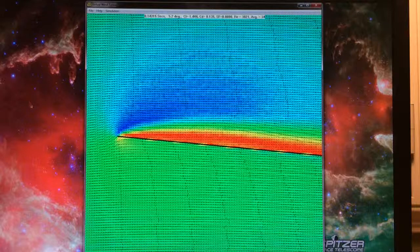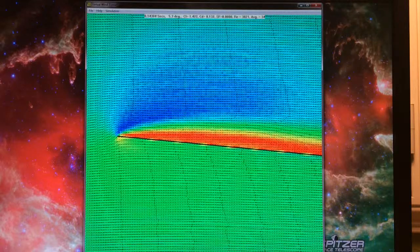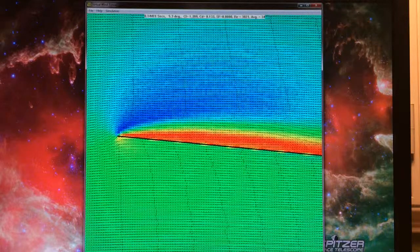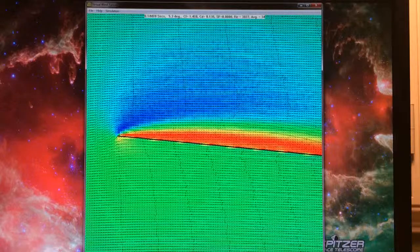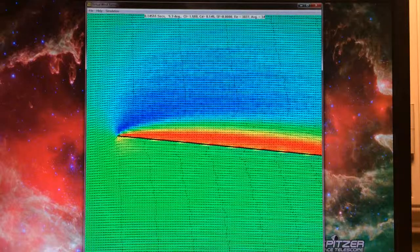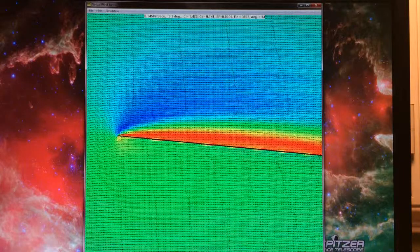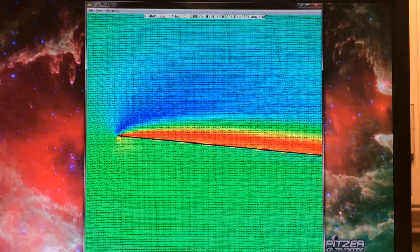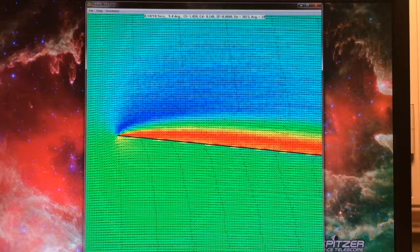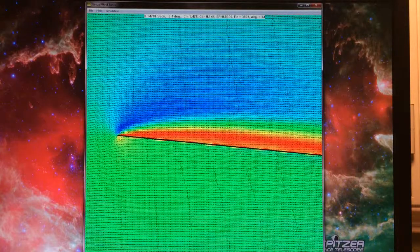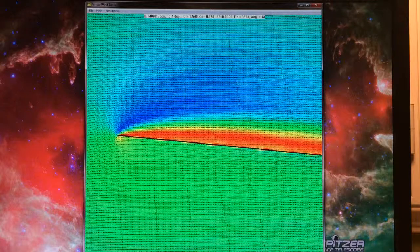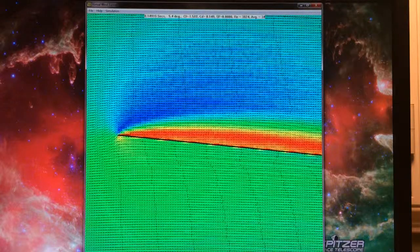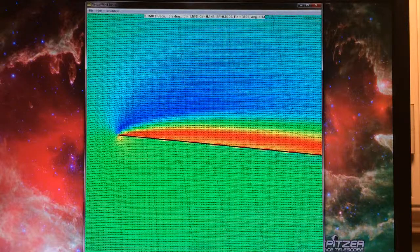The streamlines wrap around. Now we have a really well-developed bubble with reverse flow right at the surface and a lot of turbulence. It's establishing itself as a nicely circulating bubble.